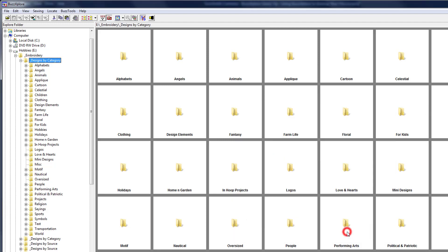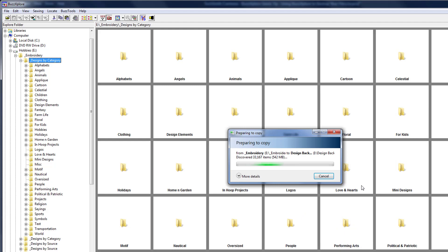As soon as you click OK, the files start to copy. I'm going to let it do its thing and I'll be back in about 30 minutes.